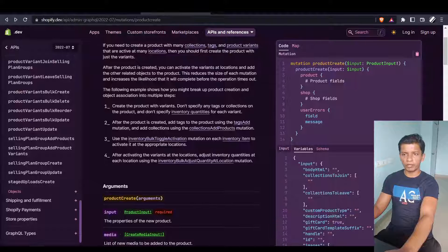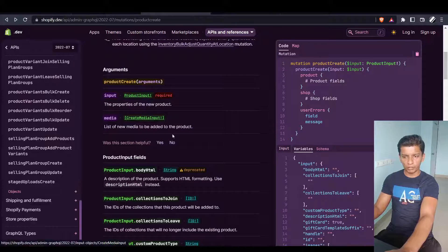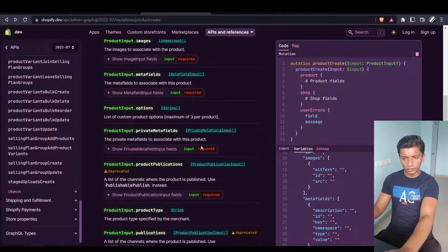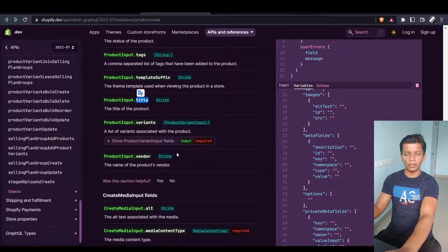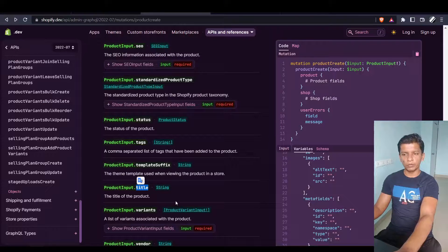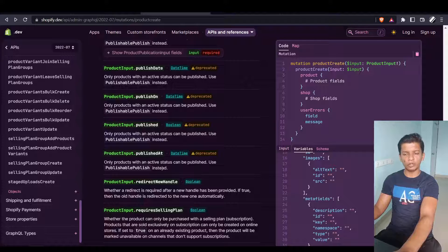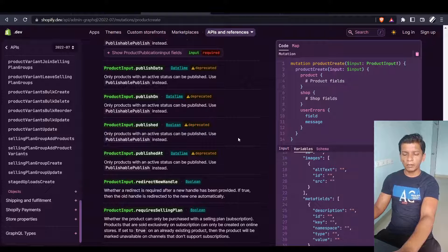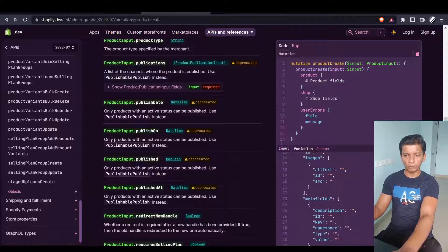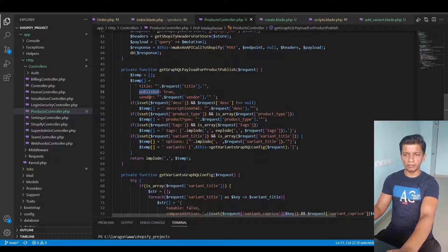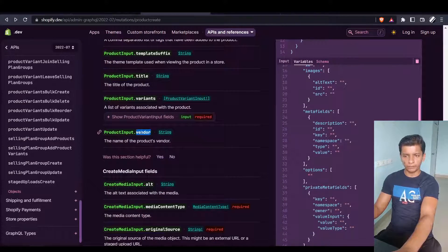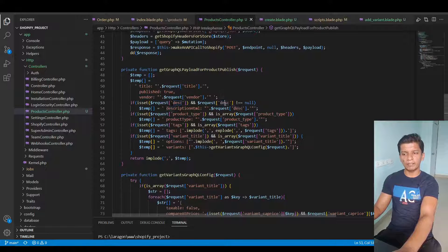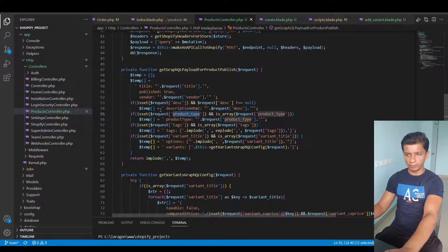Now let's take a look at how we are forming the payload. The payload is an array that at the end gets imploded into a comma-separated string. The title comes from the request title as specified in the documentation — product create has arguments of type product input, and the title field maps directly. Published is set to true, meaning we want the product listed on the store right away. Note that published is deprecated and you should use publishable publish instead, but it still works for now. The vendor also comes from the request.